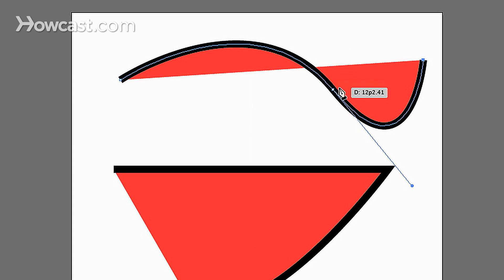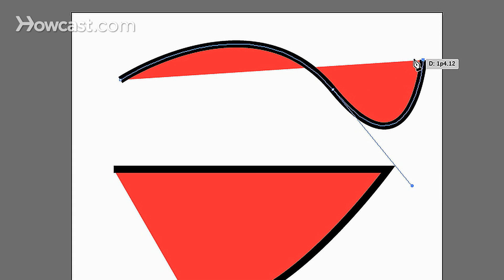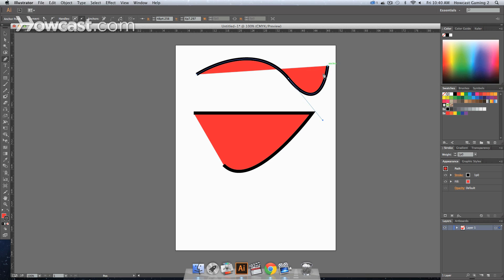So you'll notice that I pulled this first one down this way. As a result, when I click this point, it automatically bent and swooped upward for this last anchor point.